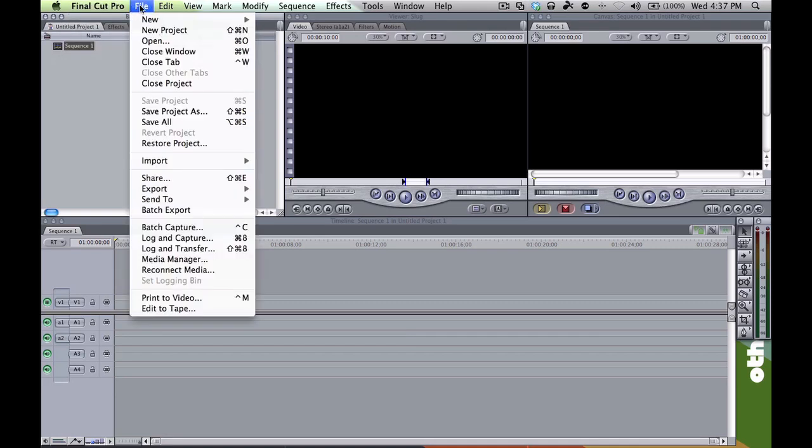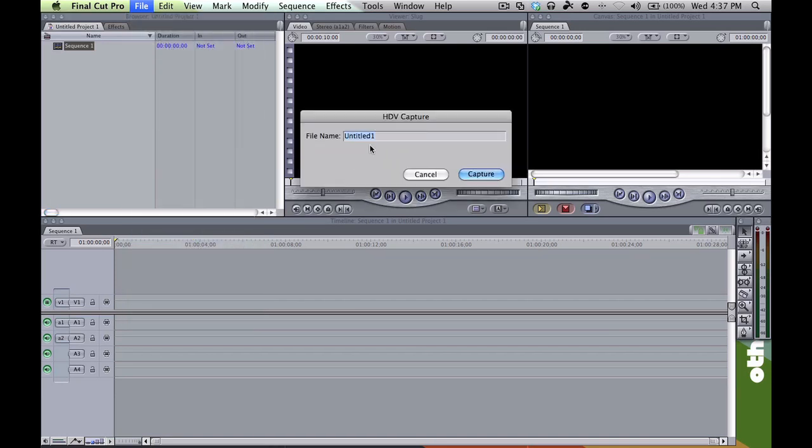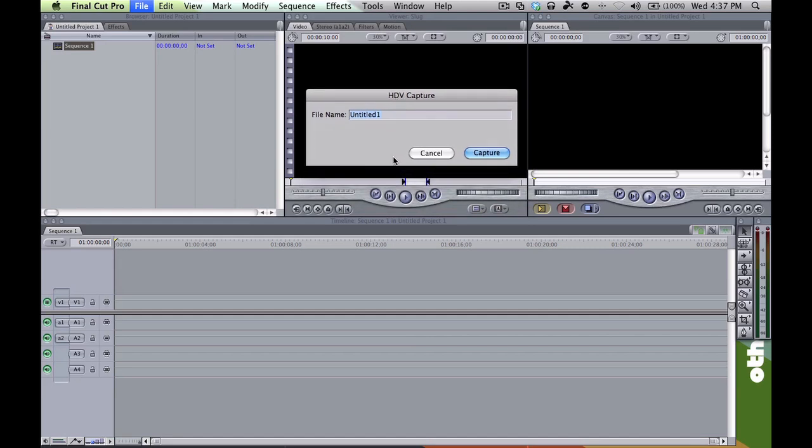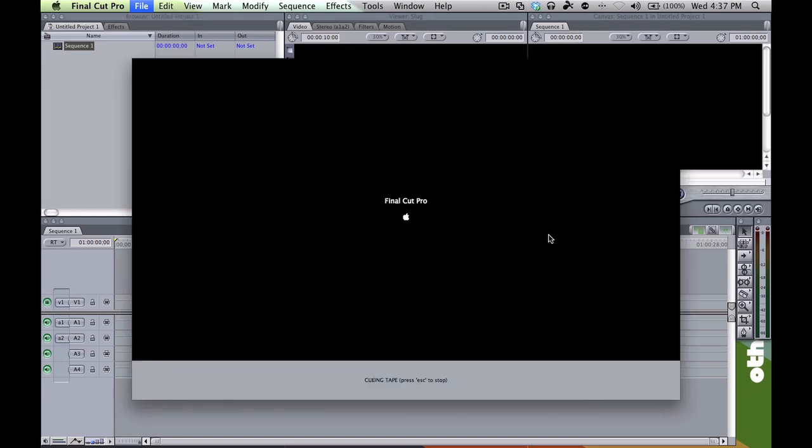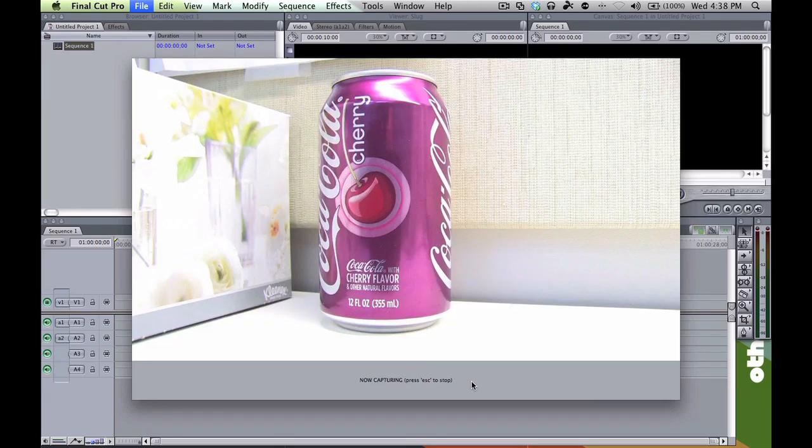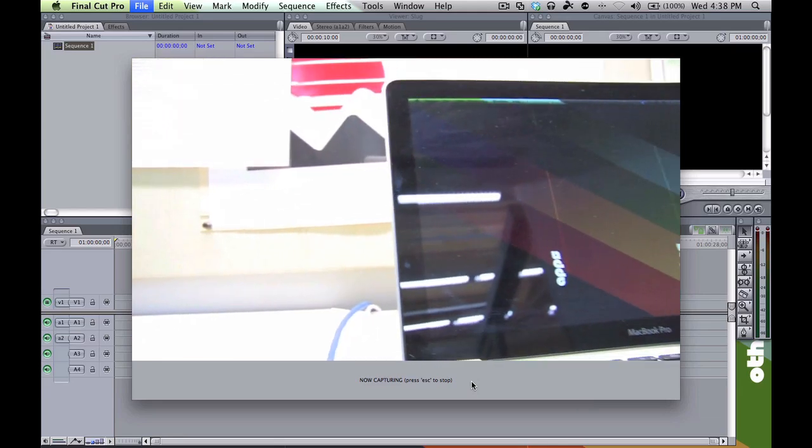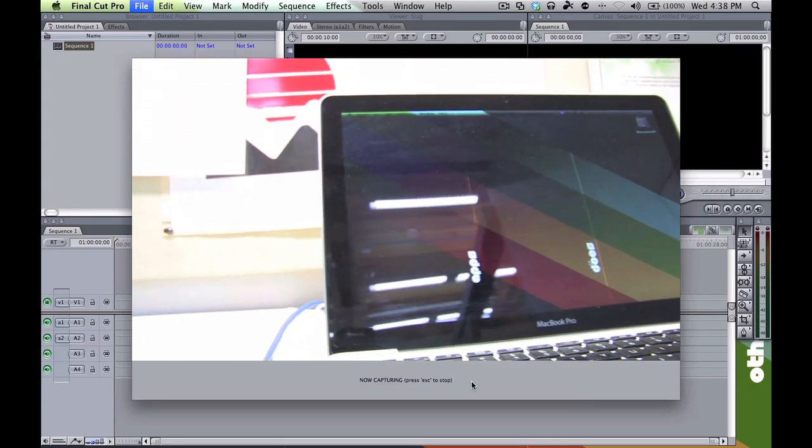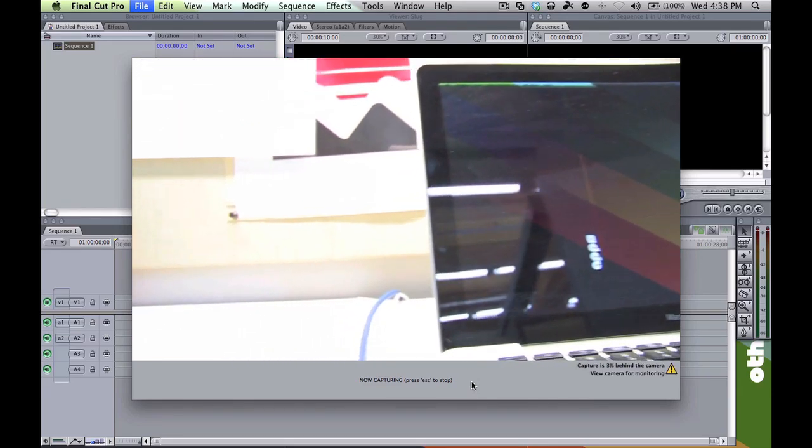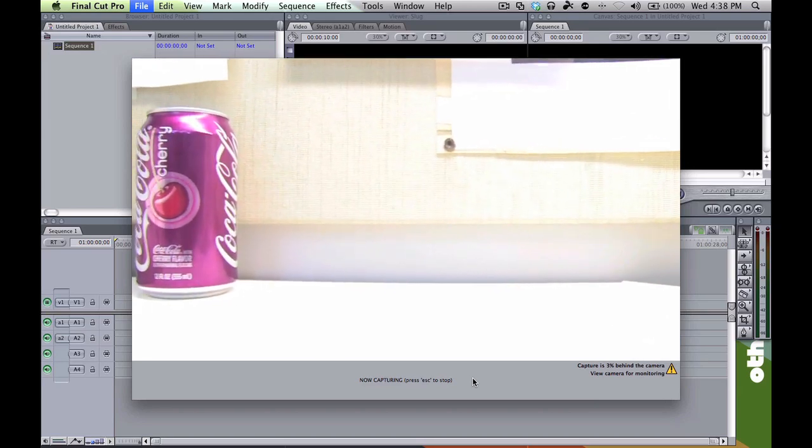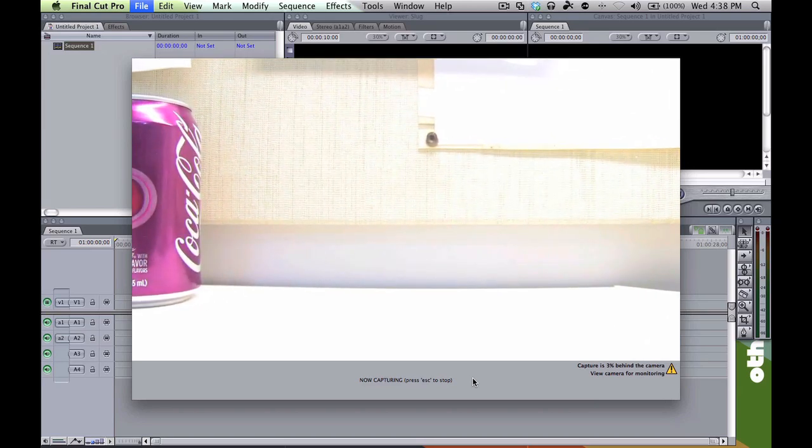And now we're ready to do a log and capture. So click on that. If you get an error saying that it failed to initialize the deck, then there's a problem with your connection, so try using a different FireWire cable. I'm going to name this 'how to capture.' Obviously you would choose another name that pertains to your video footage. Then you're going to click on capture and it's going to queue up the tape here. It's going to play back and then once it plays back it starts recording. You can either let it run or you can just press escape.